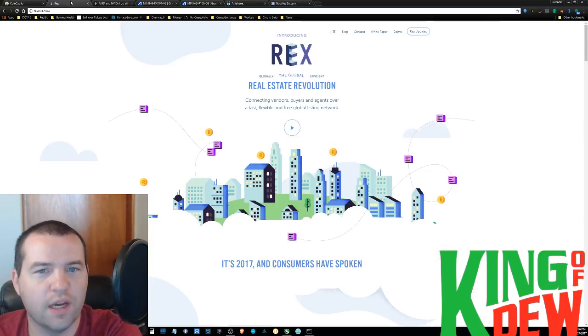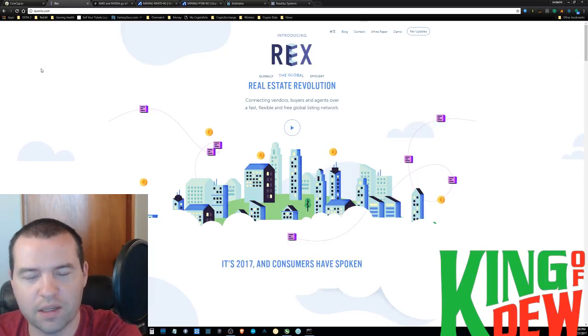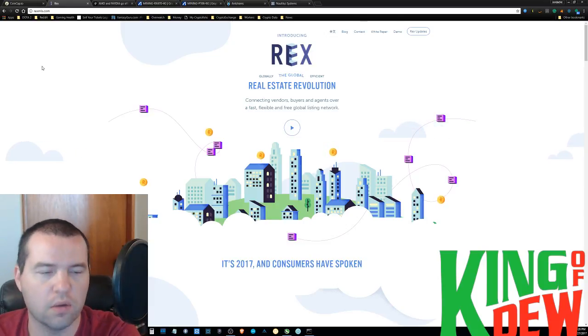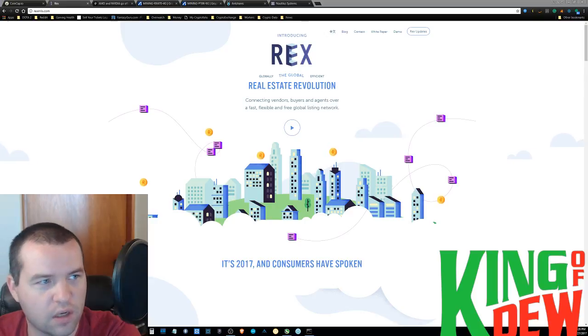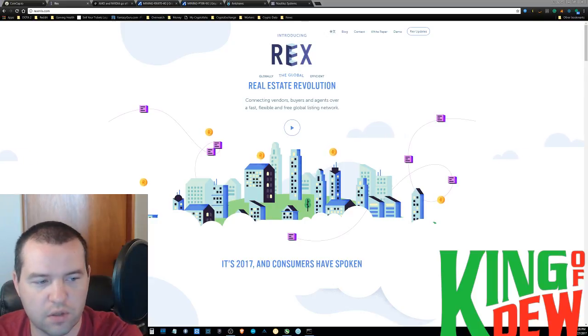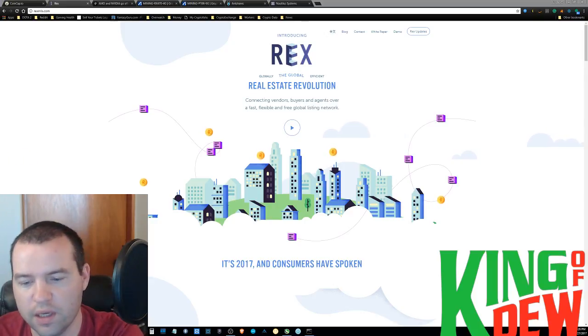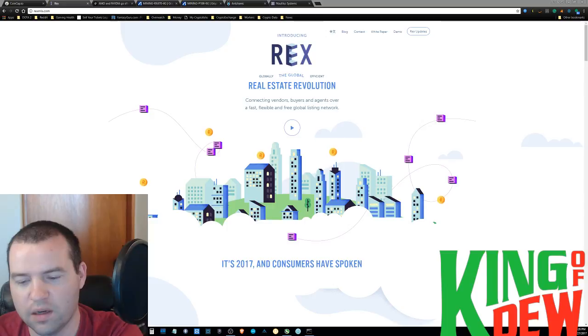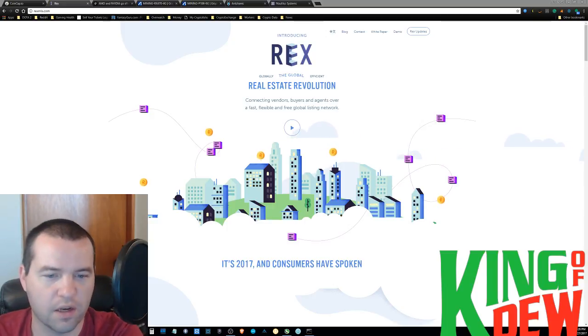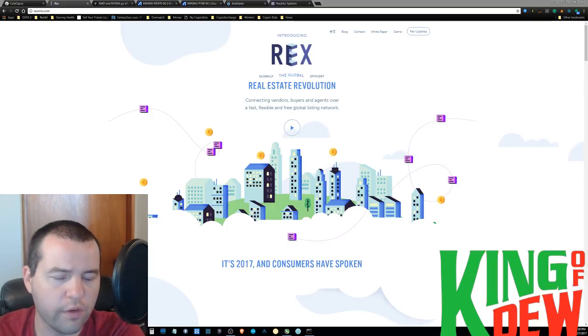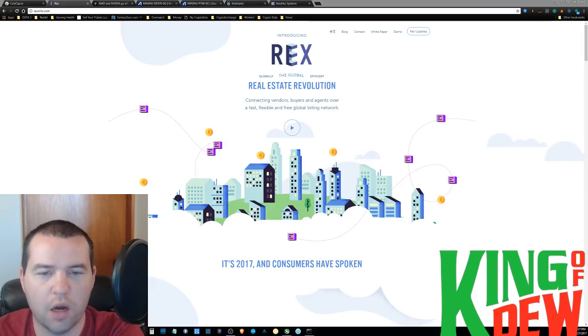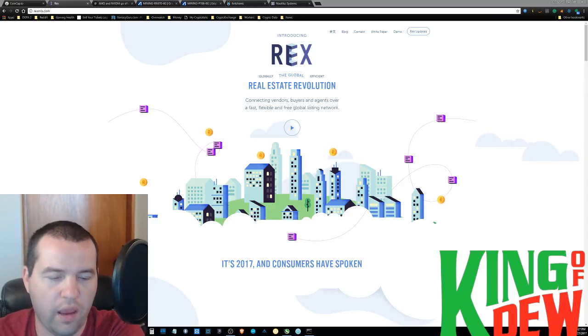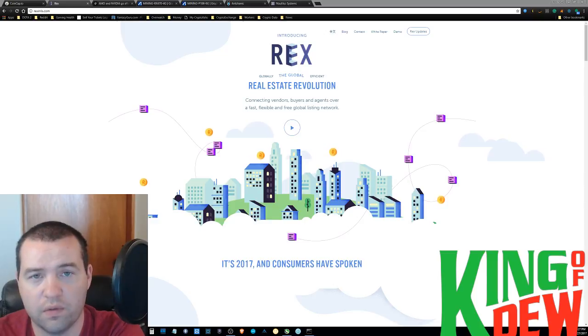I want to talk to you guys about REX, the REX ICO. This one was actually introduced to me by my father, who's a real estate agent. And this one is very fascinating. Very small team, but what they're trying to accomplish makes perfect sense and it's very easy to understand, basically, if you've ever even purchased a home.